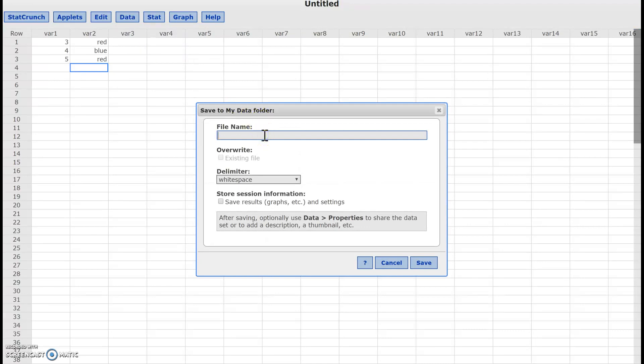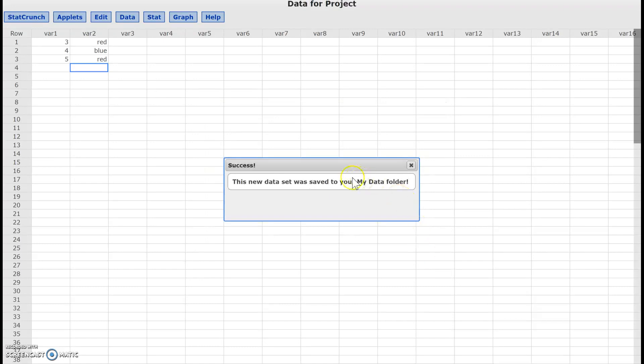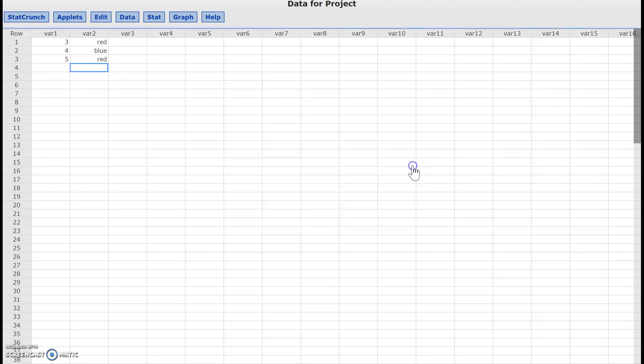So I'm going to label this data for project. So I have that. I'm going to go ahead and save it. Okay, and then it says that my new data set was saved to my data folder. So that means I'm going to have to go to my data folder and it should be accessed over there.